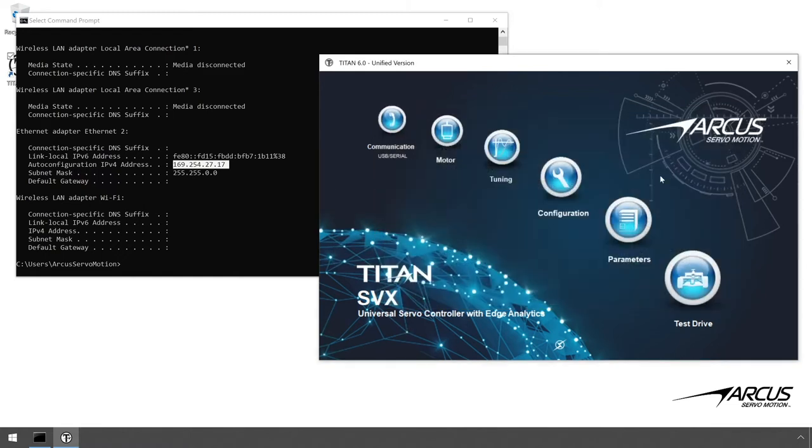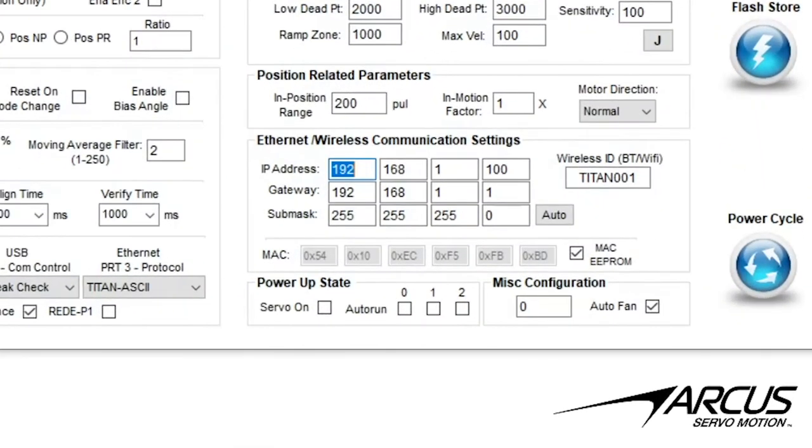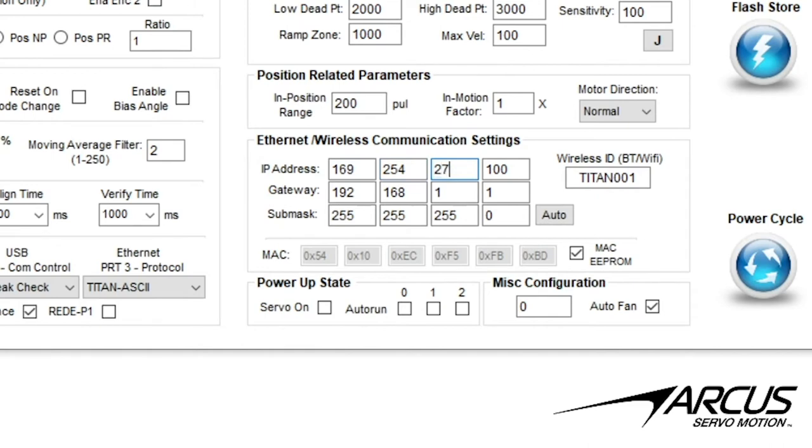Next, go to the configuration screen. In the Ethernet section, enter the IP address of the Titan using the first three numbers of the IP address of the PC. For the last number, enter a value that is different from the PC. For example, we'll use the value of 101.